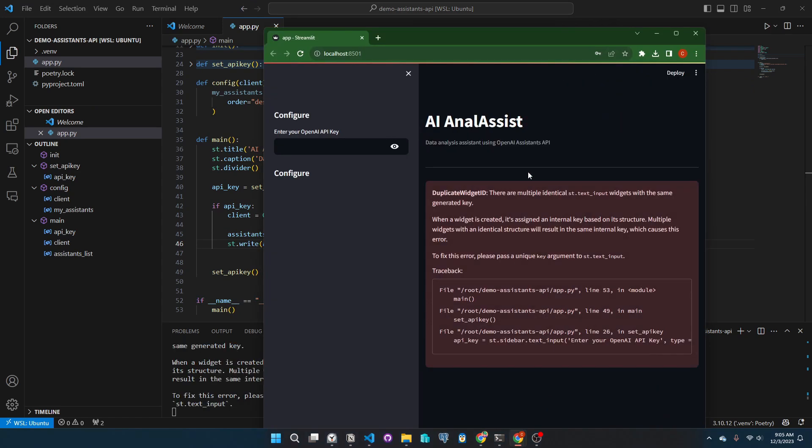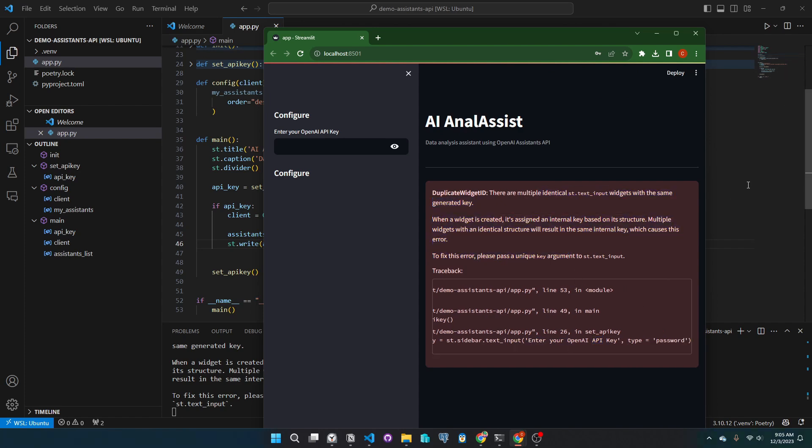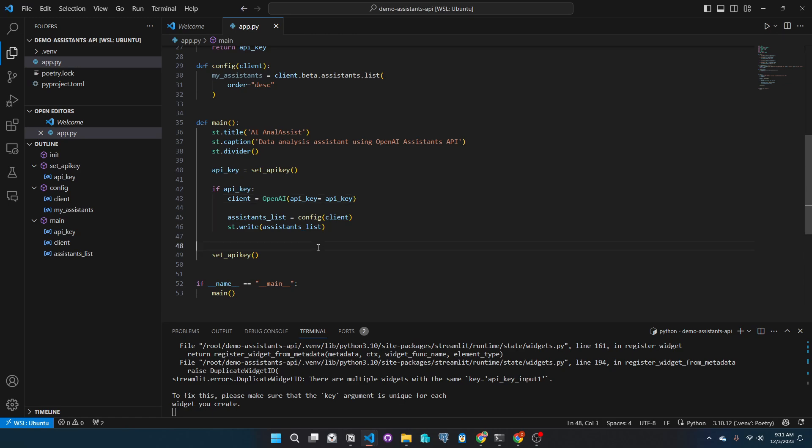As we can see, we have a problem here. There is a duplicate widget error, which means the API key function might be called twice. As expected, you can see that the API key is set at the start of the main function and at the end. We will delete the second instance. This will fix the application.